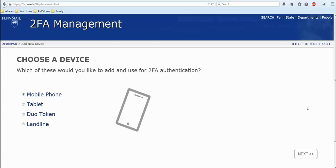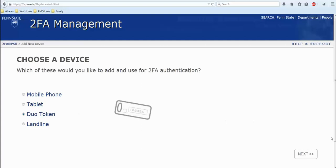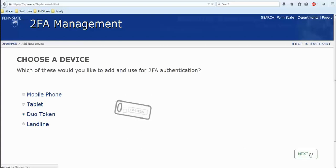From here you will choose a device. This video is to assist you in registering your Duo token. You'll select that bubble and then you will click next.